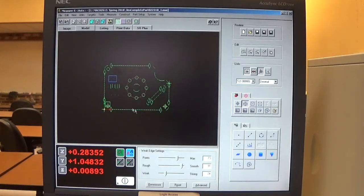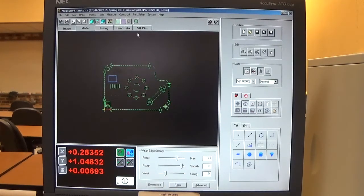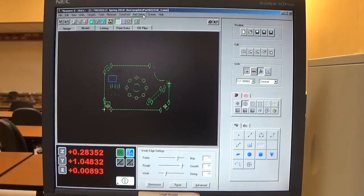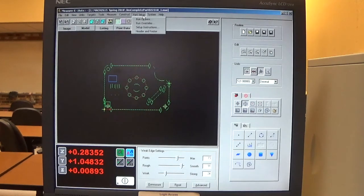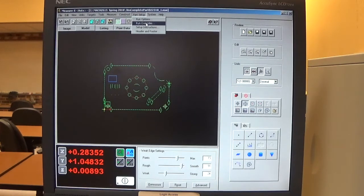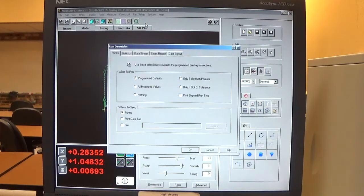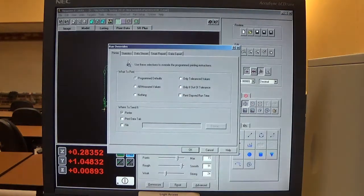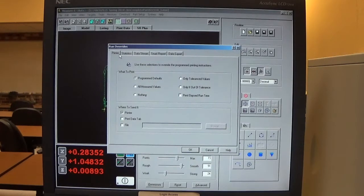You can see in the model window that this is the program that I want. Now I go to the part setup file menu and click run overrides. Then I click on the printers tab.